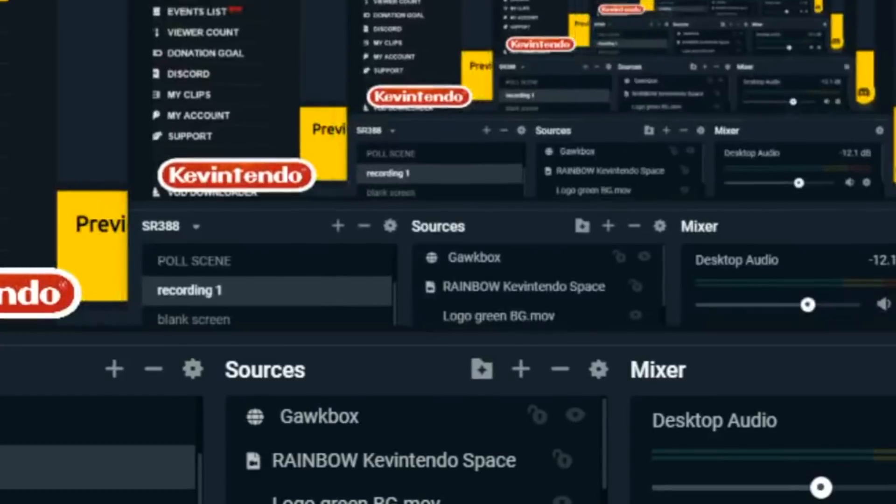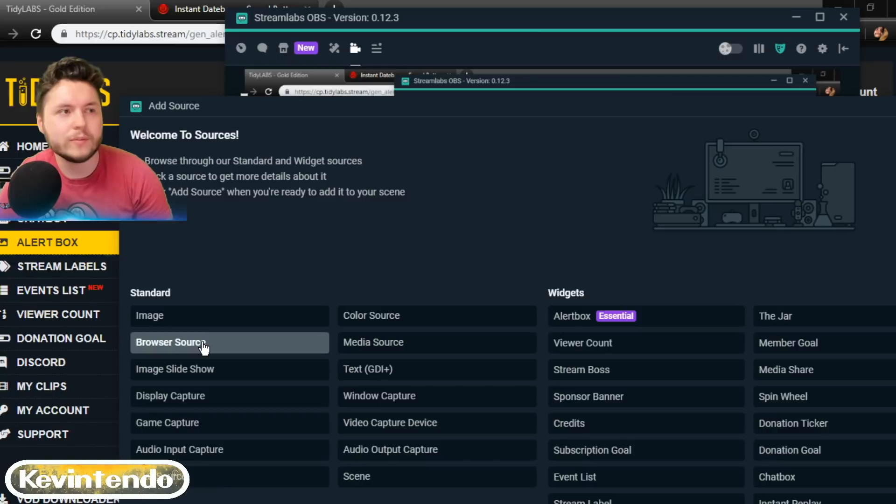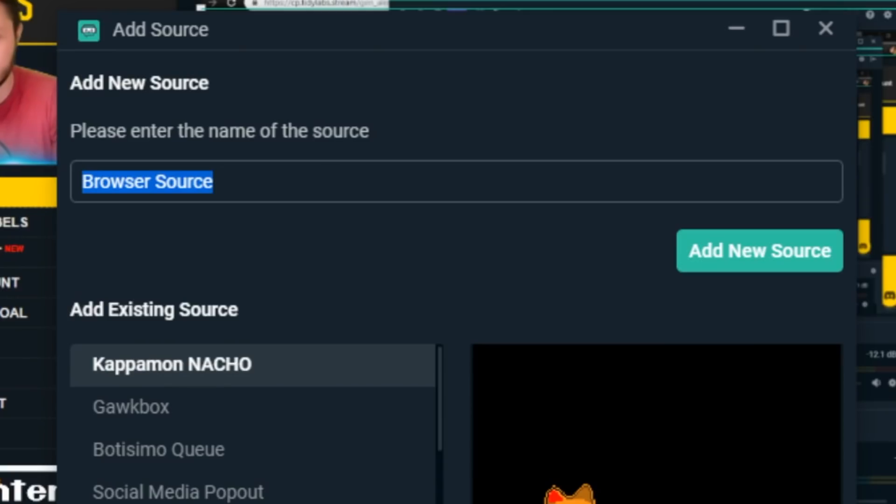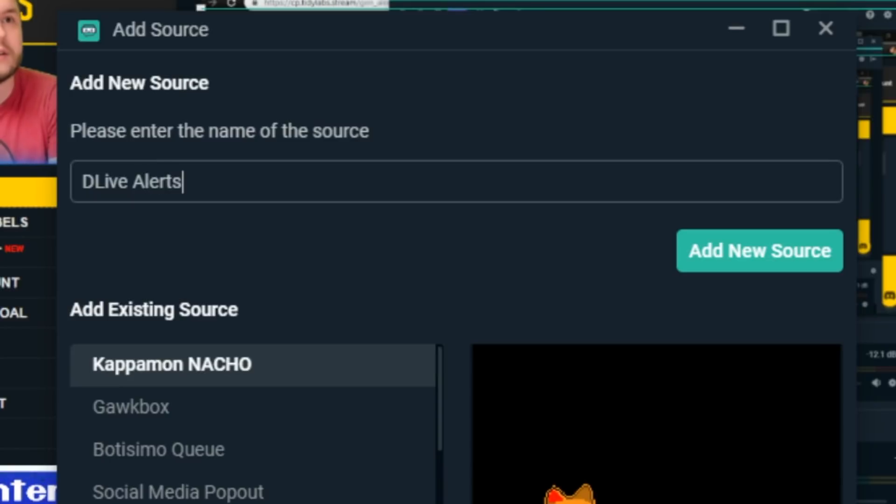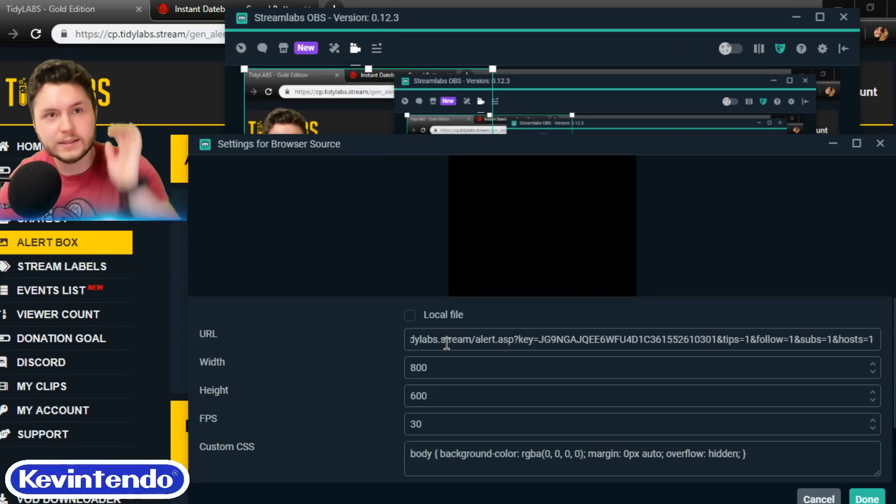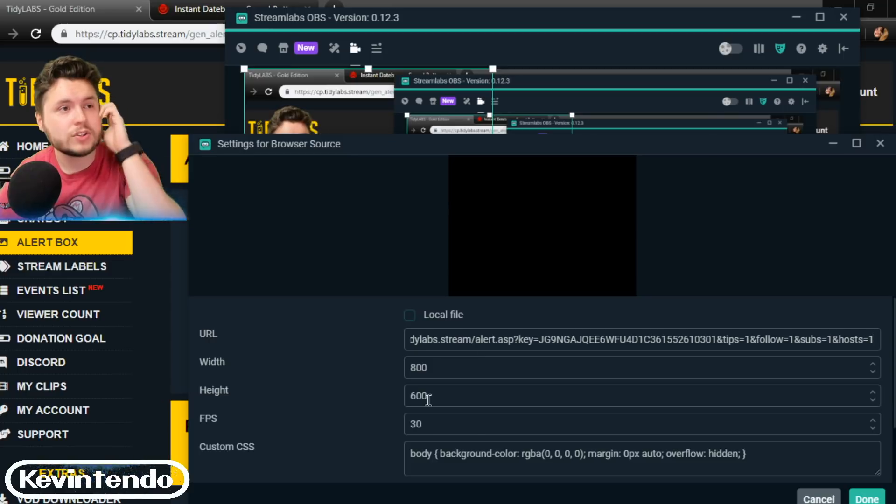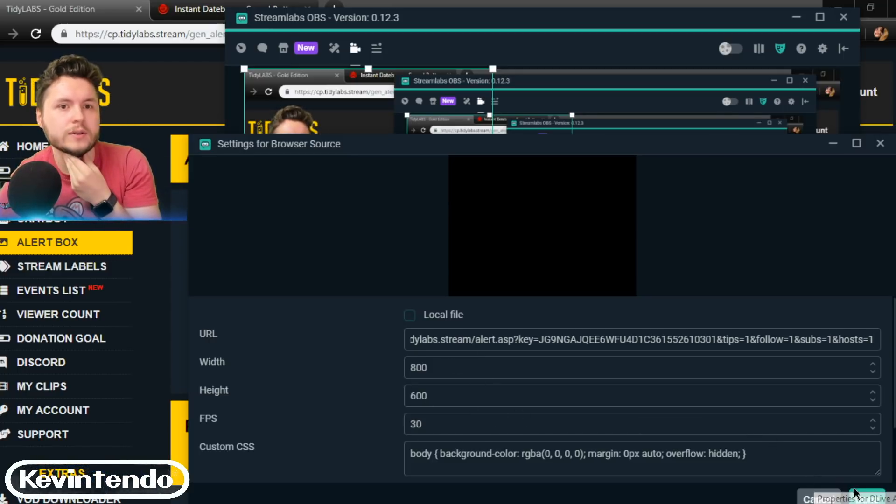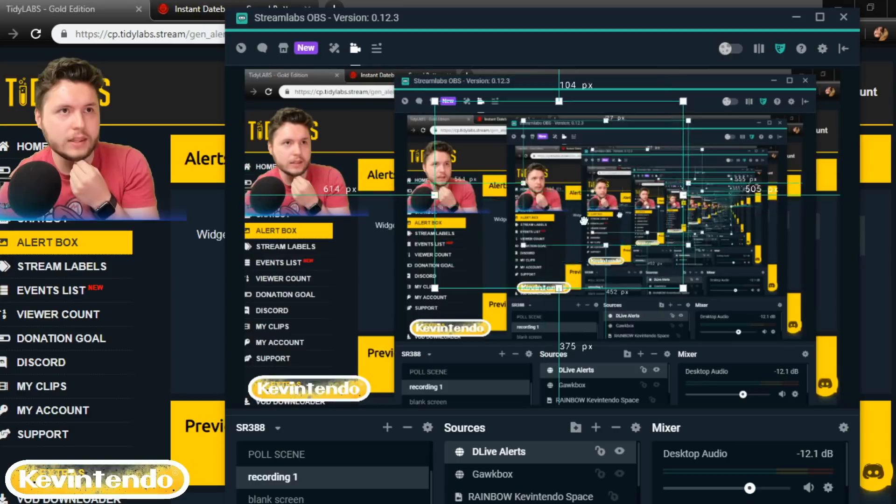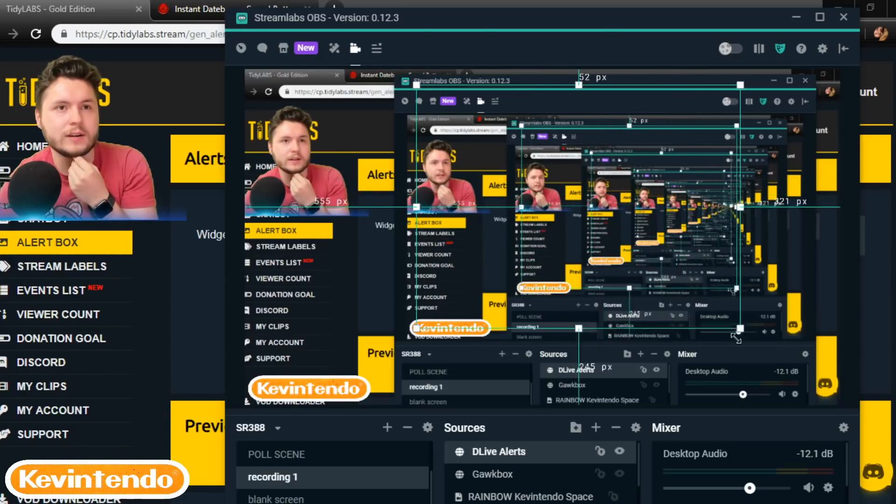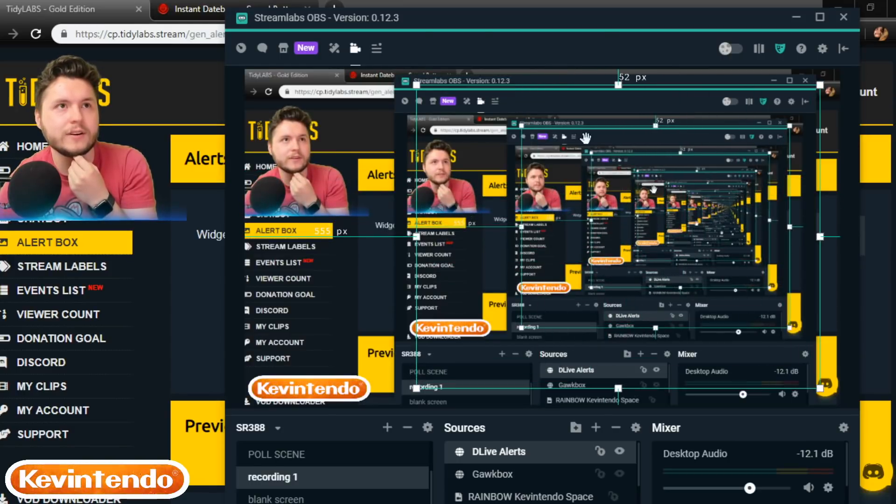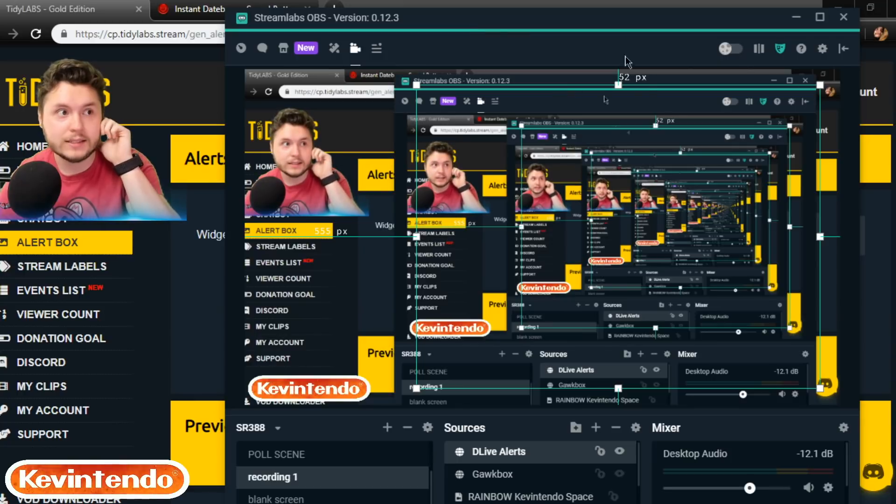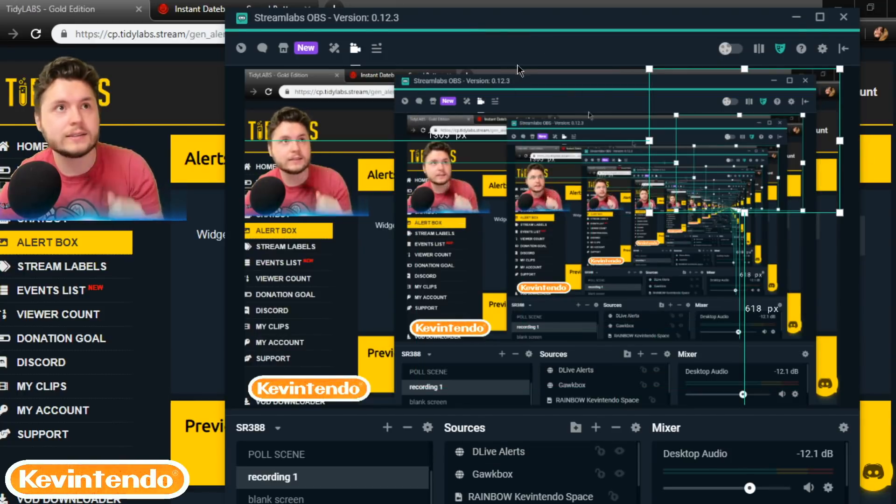Now I'm going to add a source in Streamlabs OBS. It looks a lot like regular OBS. So if that's what you're using, I'm going to click browser source. I'm going to type in DLive Alerts, add the new source, then you paste. And yeah, just use the default width and height and you can always mess around with that later.